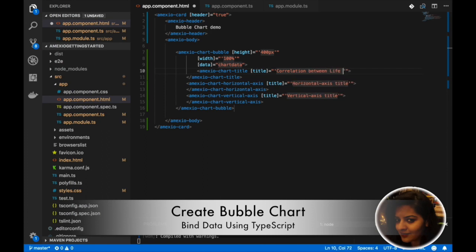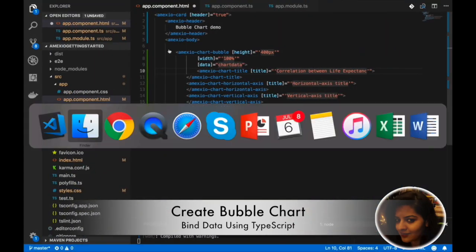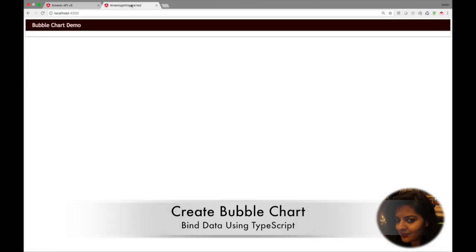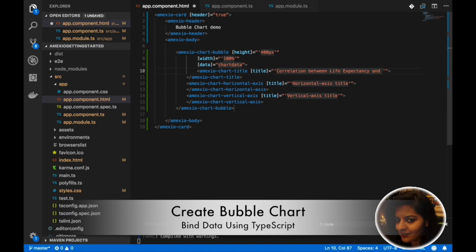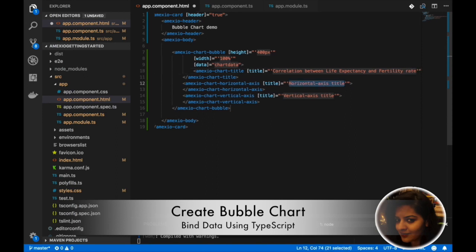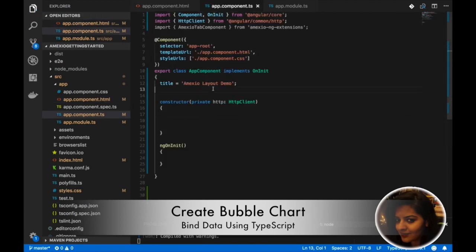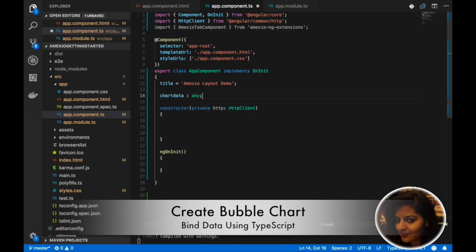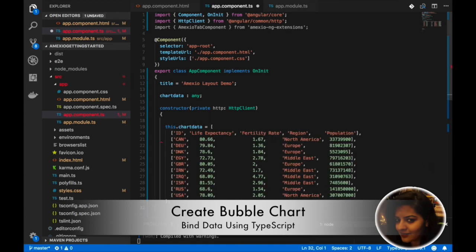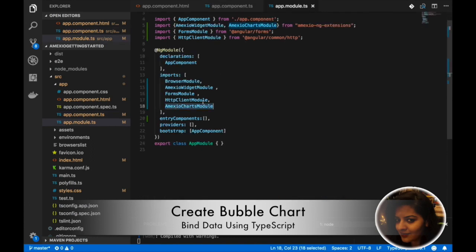The Amexio chart title is the title which will get displayed above the chart. We also need to add a title for the horizontal axis and the vertical axis. We need to add data which will get bound to the bubble chart. Make sure the Amexio charts module is added in app module TS.